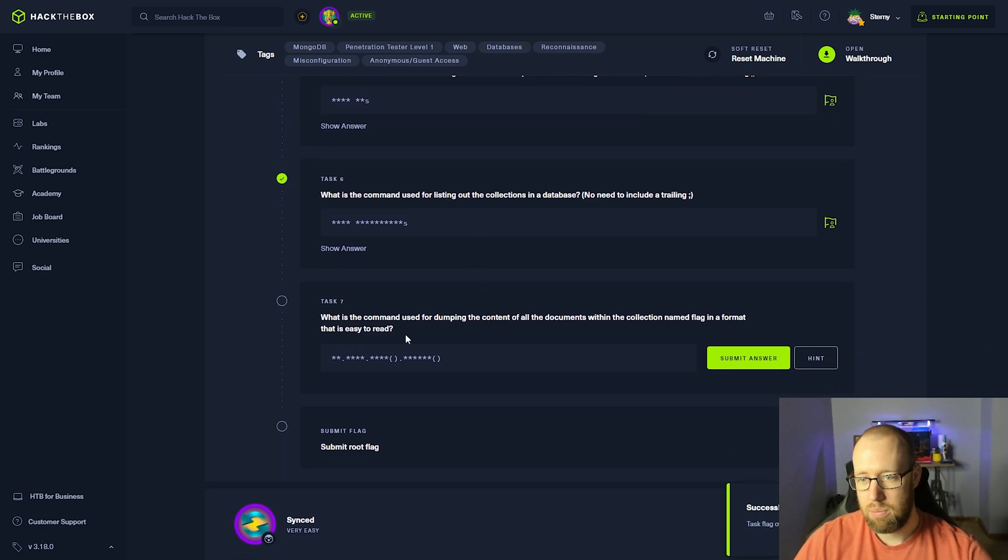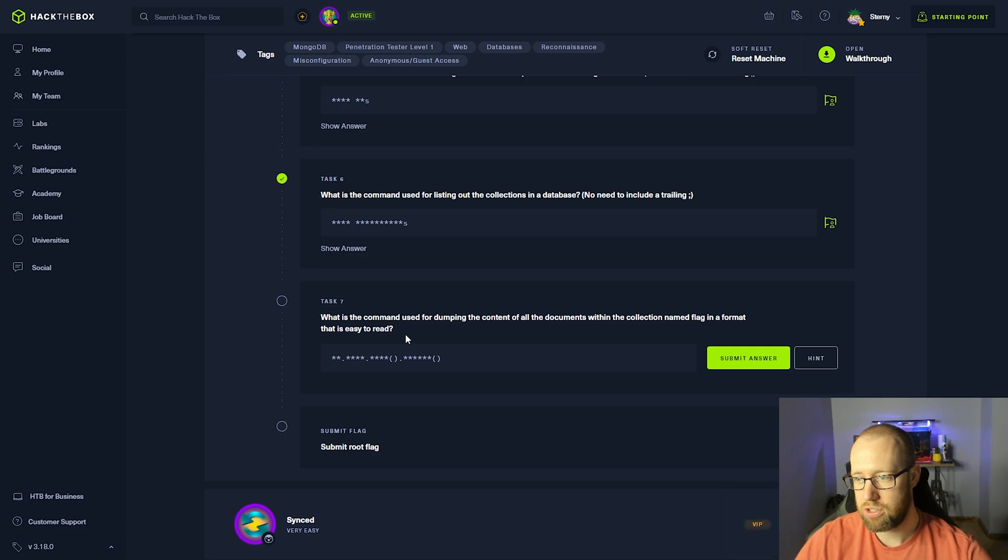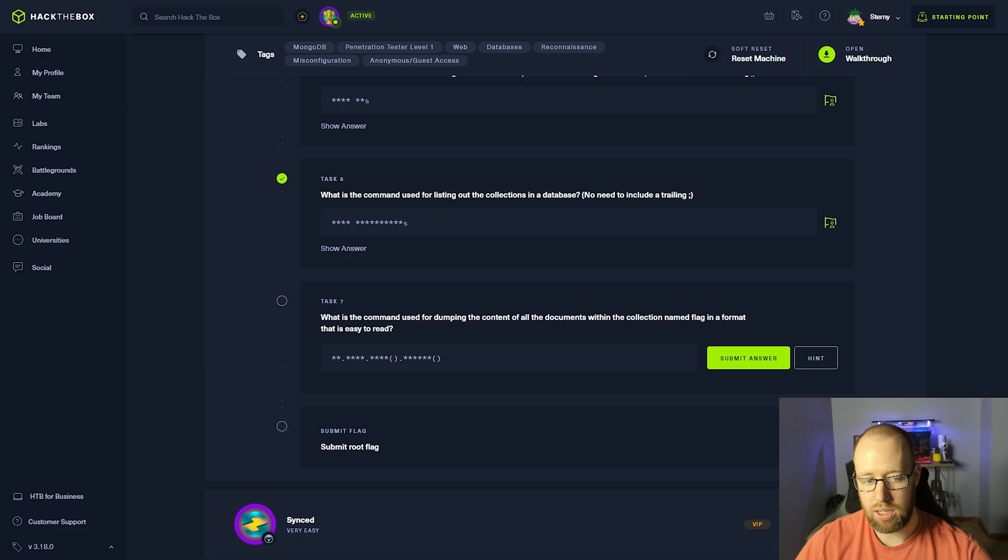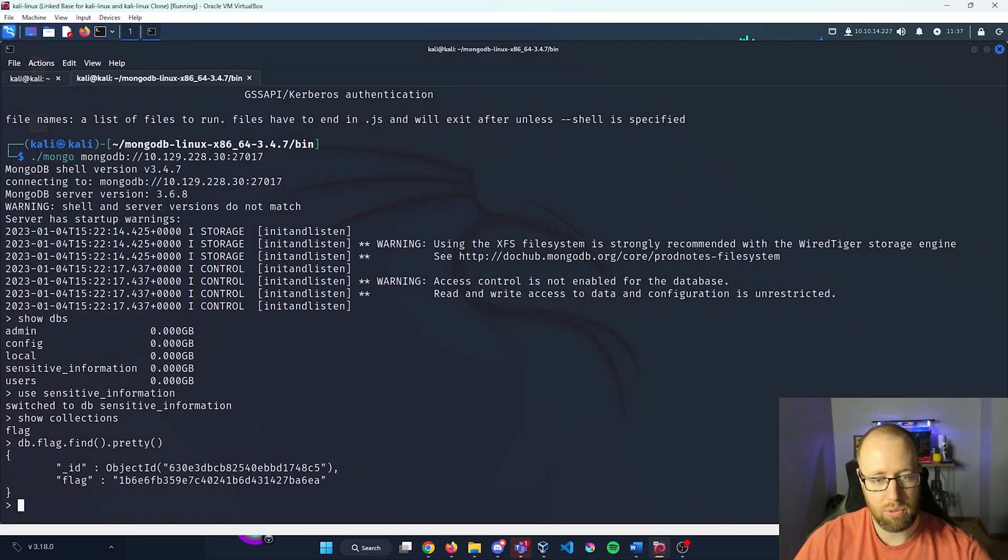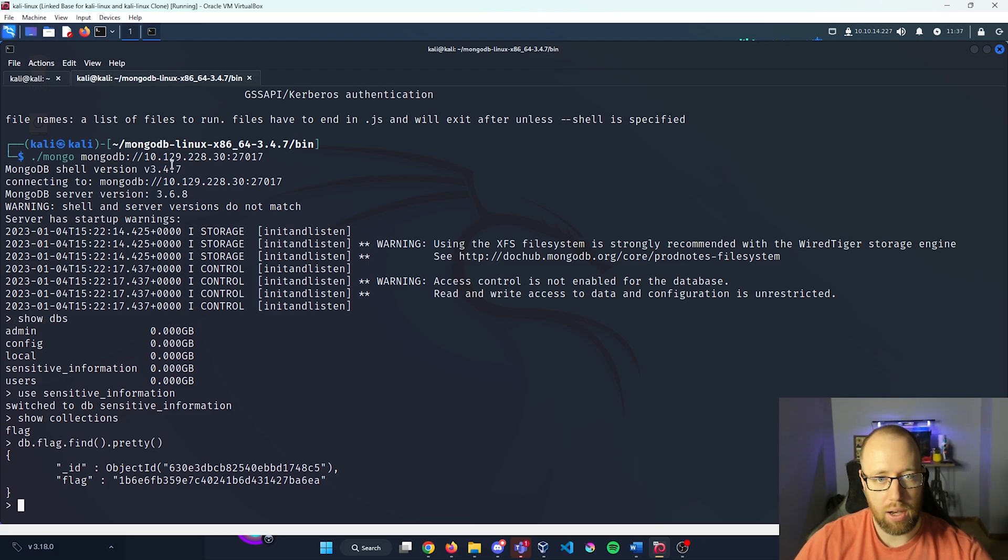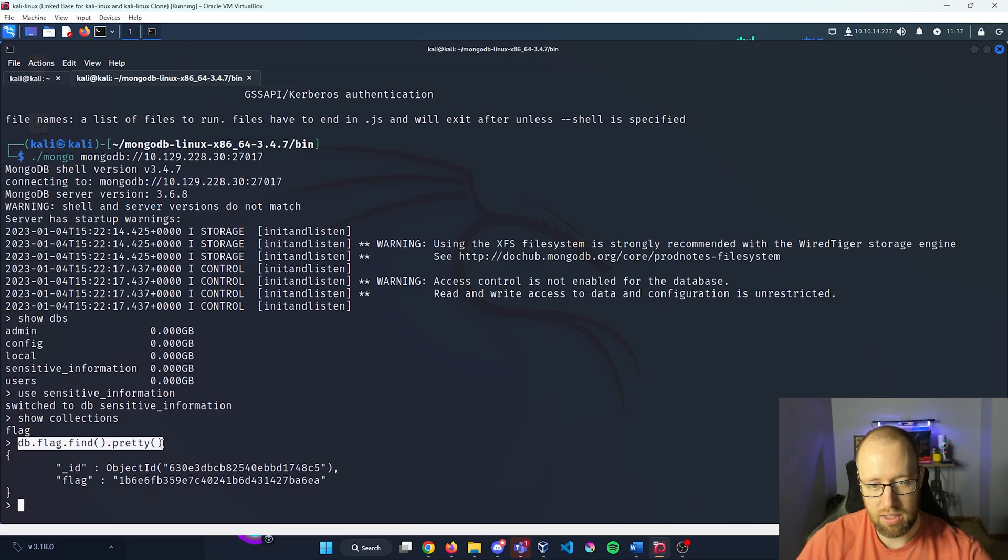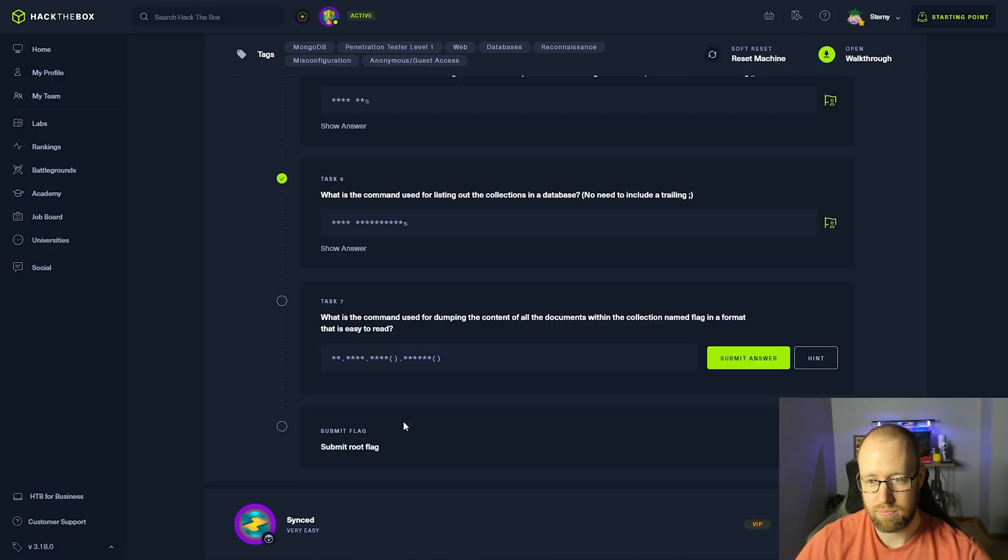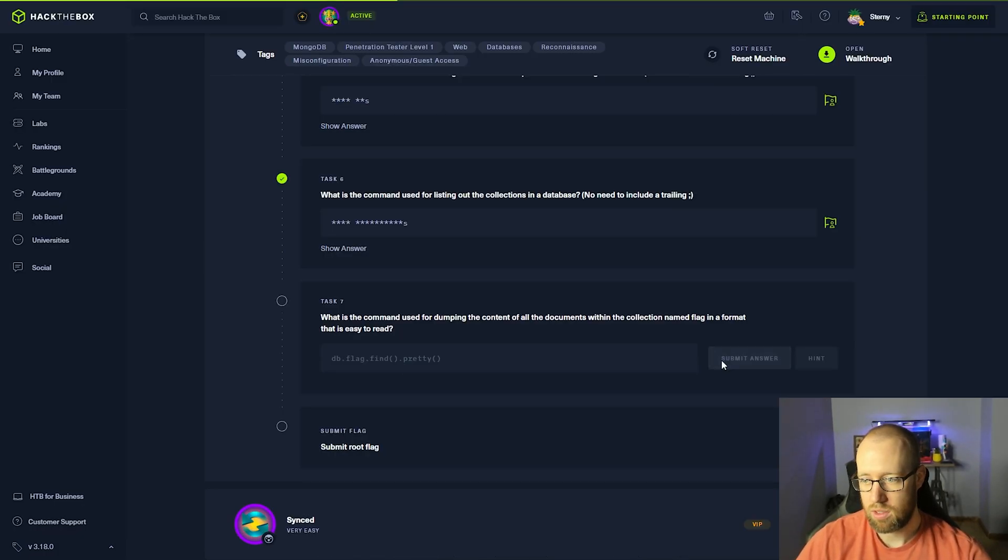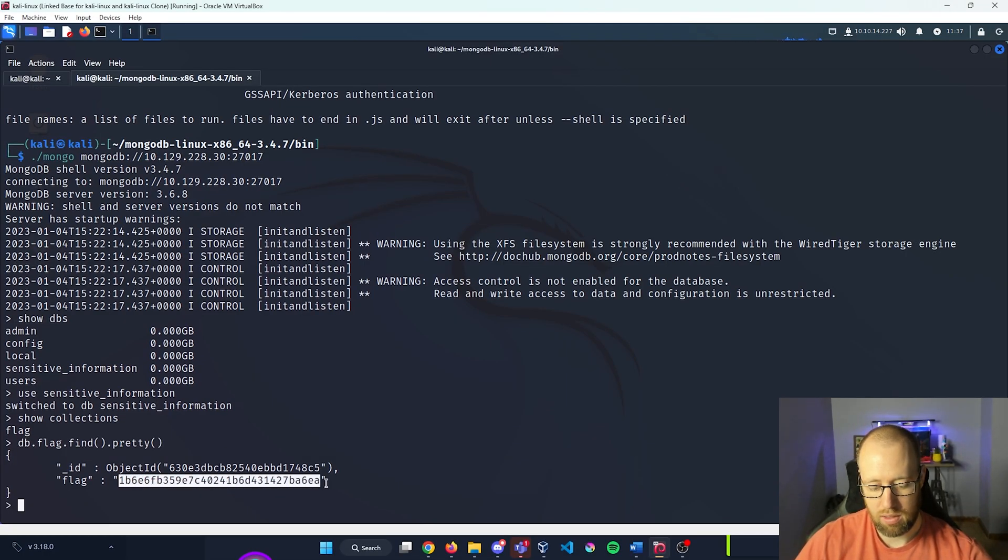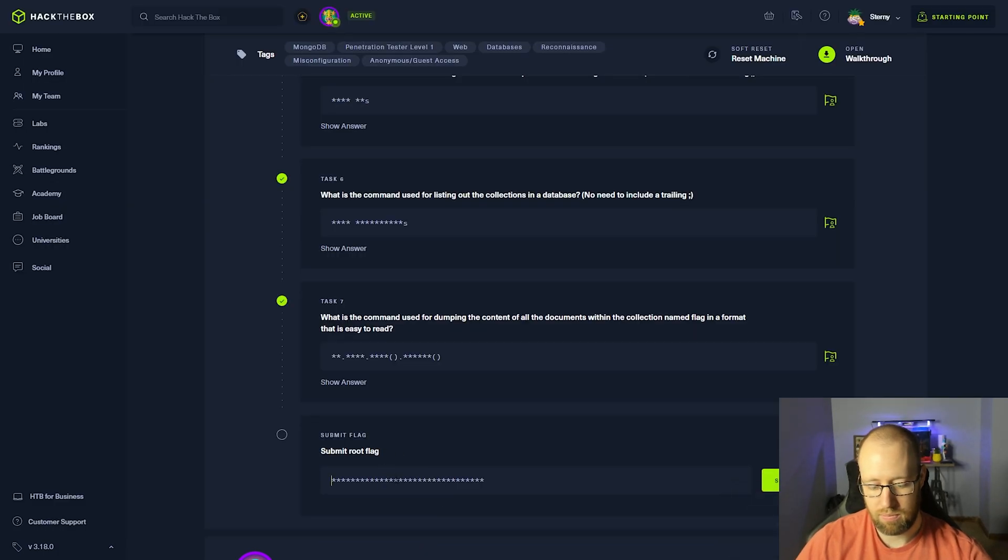What is the command used for dumping the content of all documents within the collection named flag in a format that is easy to read? I'm going to go back in. Now I'm going to grab our db.flag.find.pretty and submit a root flag, paste that in.